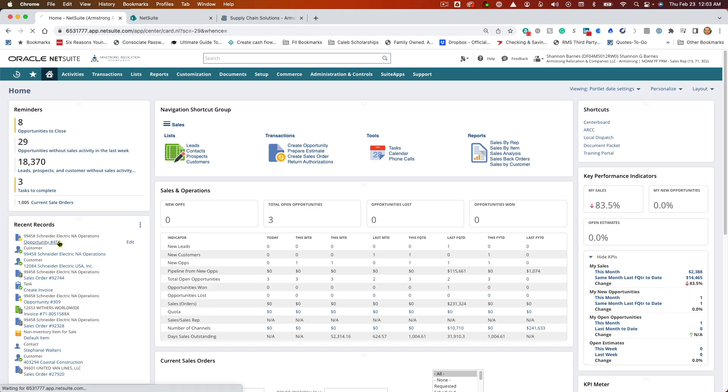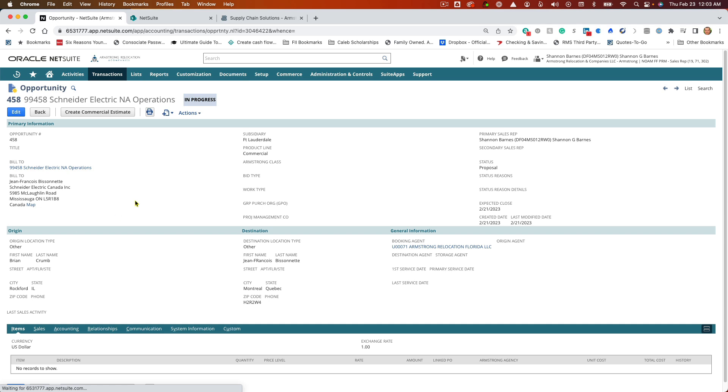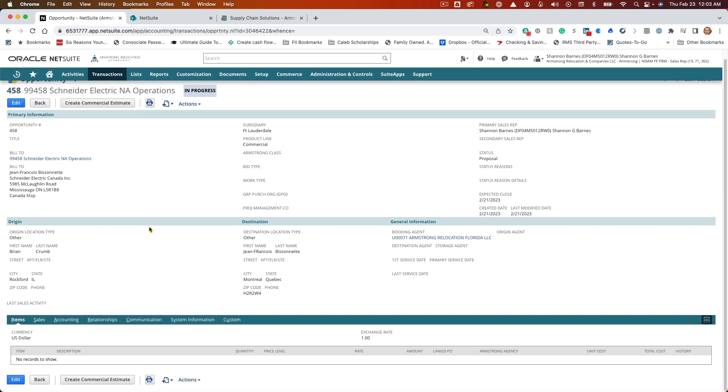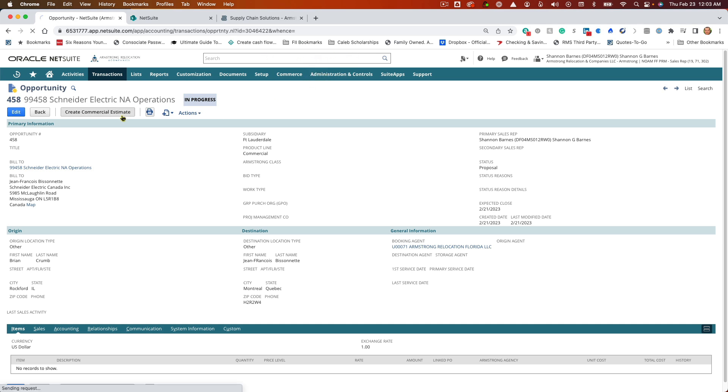So I've created this opportunity and I just want to create a commercial estimate from the opportunity. When I go to create it, it kind of flickers but then nothing happens. So I'm not sure what's happening there.